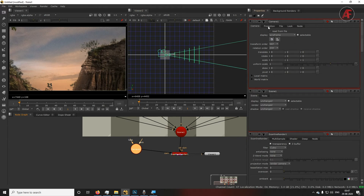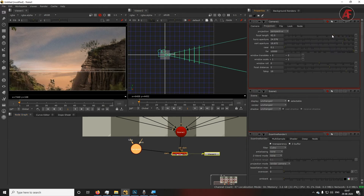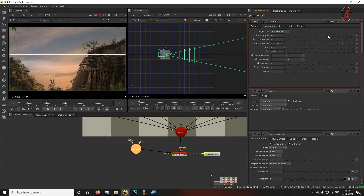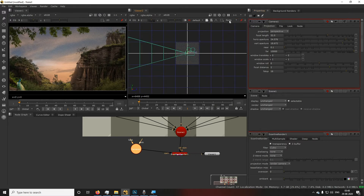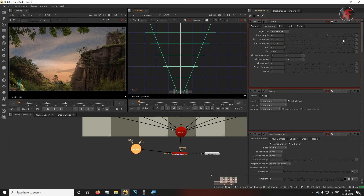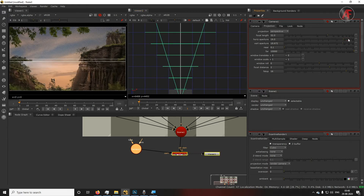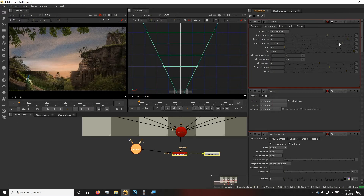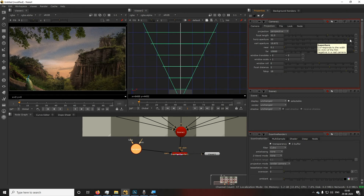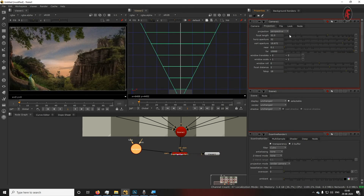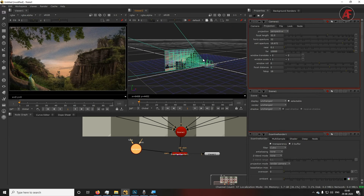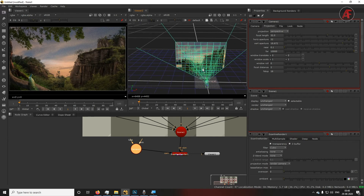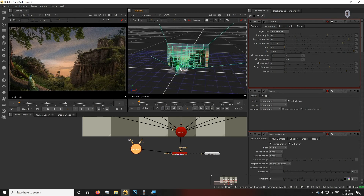Set up the camera properly because the lens and framing aren't configured yet — that's why frames appear cropped. Double-click on the Camera, go to the sides view, then double-click the Scene. You'll see the cards coming out of the lens. Adjust the camera projection settings step by step — from right, left, top, and bottom — until all cards are visible without intersecting.